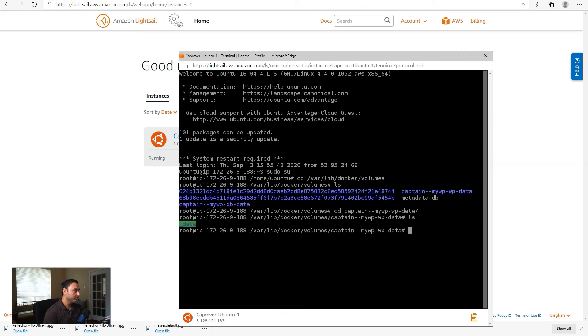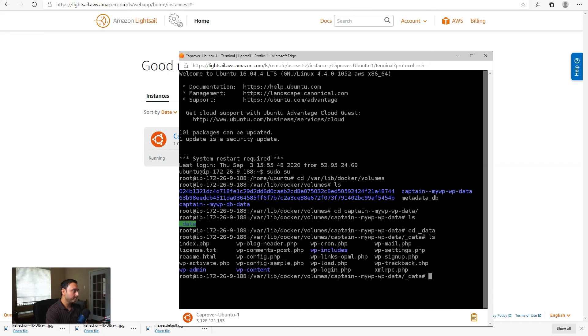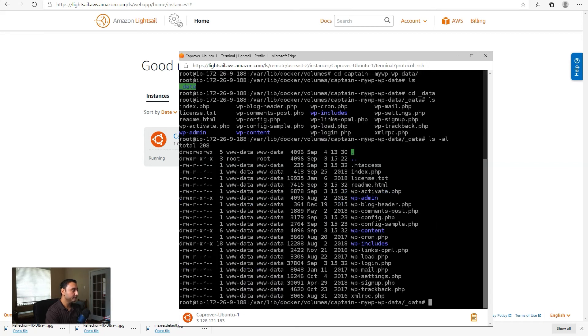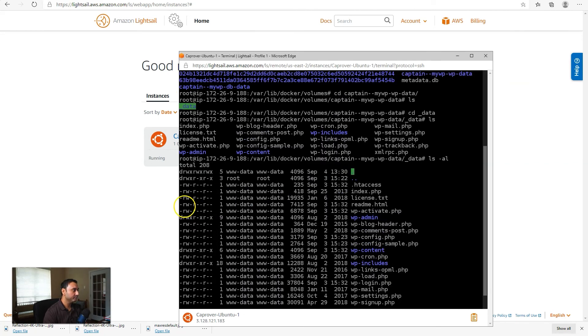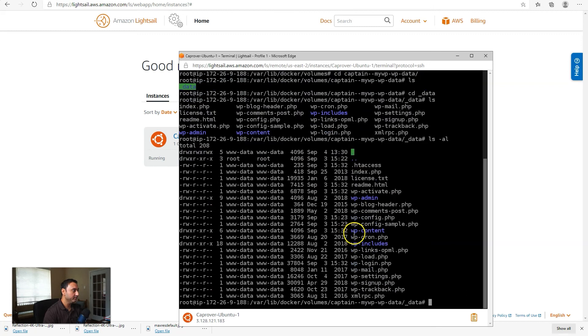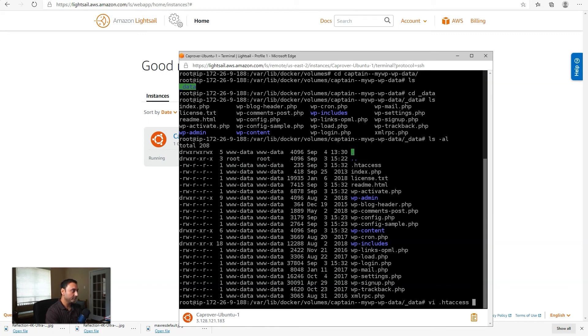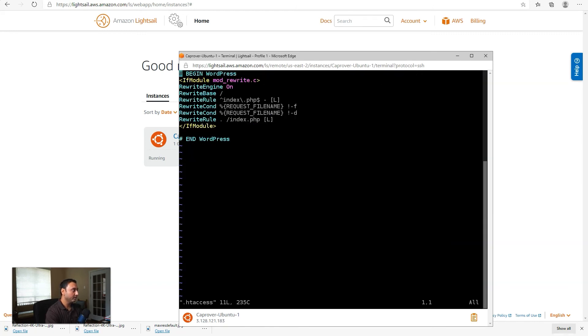If you look under here, there's an underscore data folder. And this file system should be familiar to all of you. This is our WordPress file system. So to update the PHP file upload limit, we will directly just do this through the htaccess file. So go ahead and open that file up.